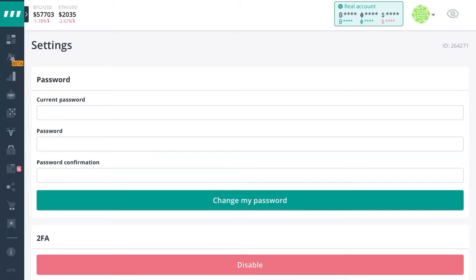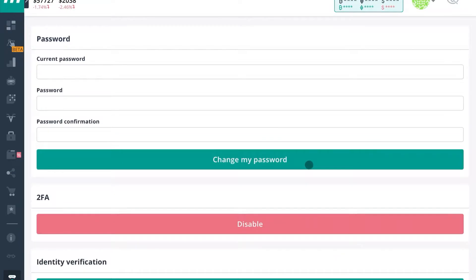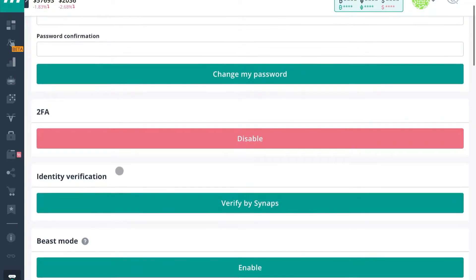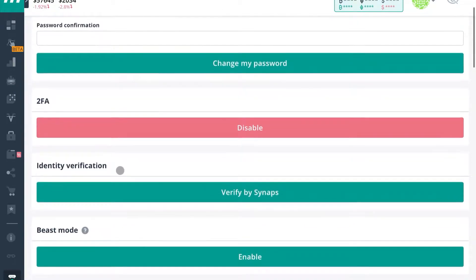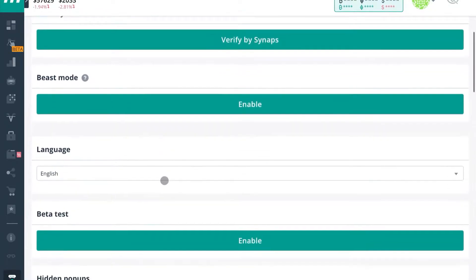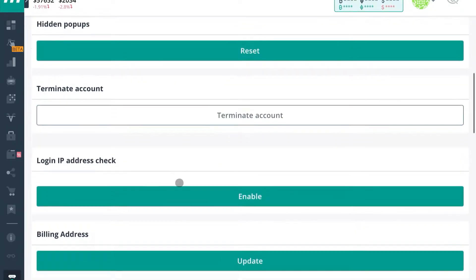Hello fellow traders. I just wanted to make a short video today to talk about Three Commas paper trading account feature. If you have not signed up to Three Commas, you get a three-day free trial. And if you do have an active Three Commas subscription, you can actually scroll down to the paper trading account.